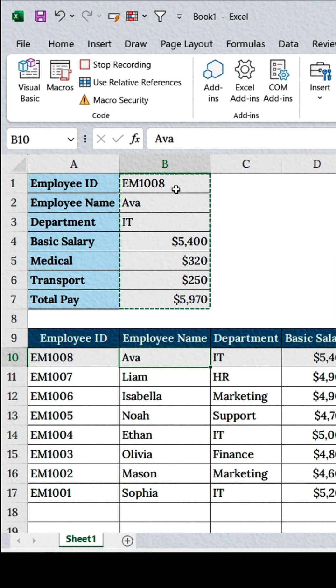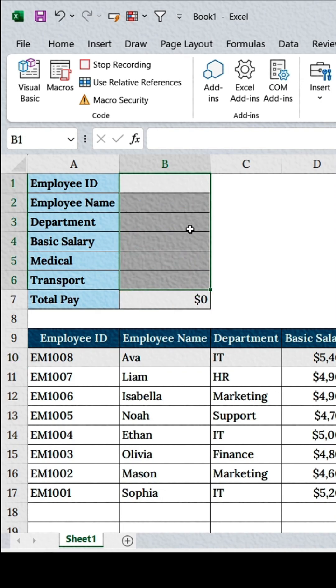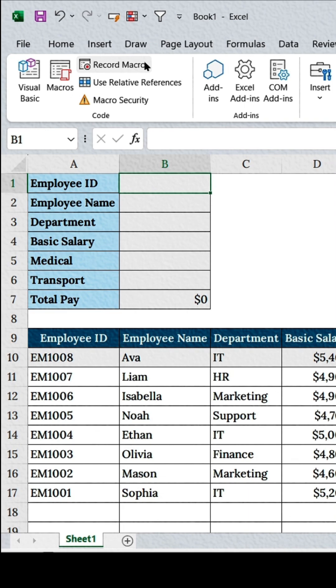Paste them into the first empty row of your dataset. Then clear the form to make it ready for the next entry. Now stop the recording from the Developer tab.